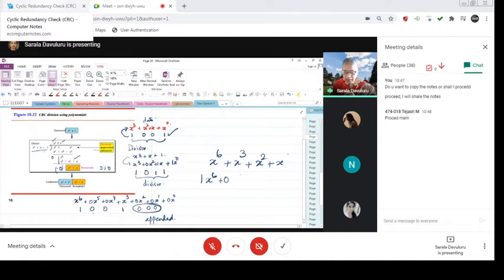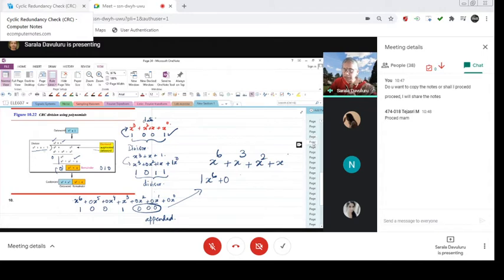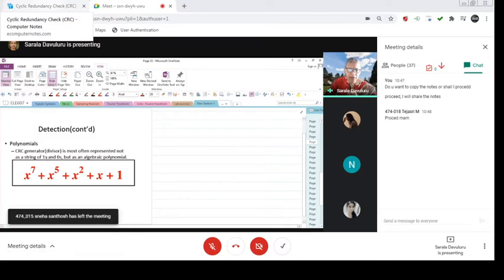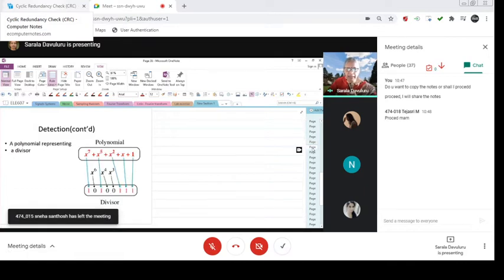So 1, 0, 0, 1, 3, 0, same thing. This is how polynomial division is important. So it is most often represented not as a string of 1s and 0s but it is expressed as a polynomial. These are the examples.